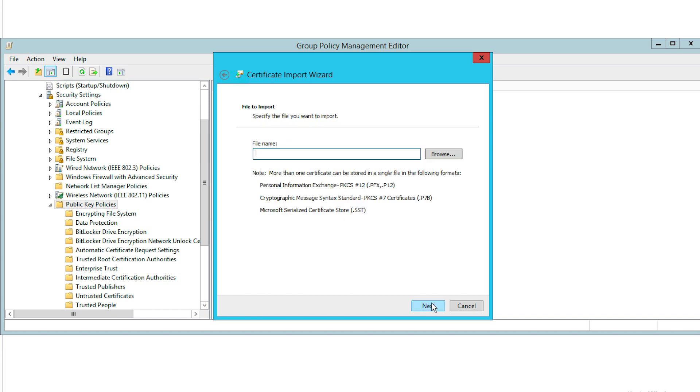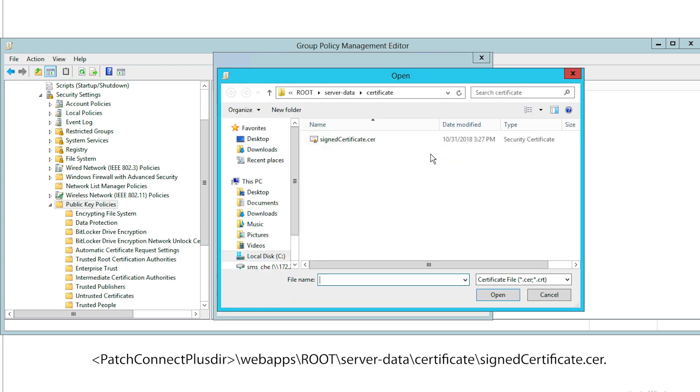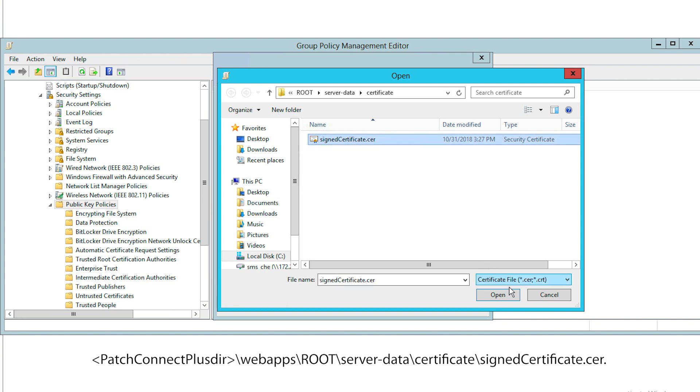You'll be asked to specify the location where the certificate has been saved. The certificate will be stored in the path location appearing on screen. Once you select the location where the certificate has been saved, click Next.